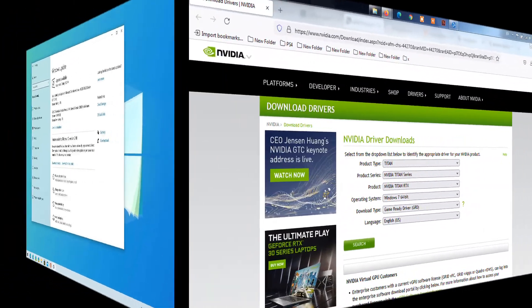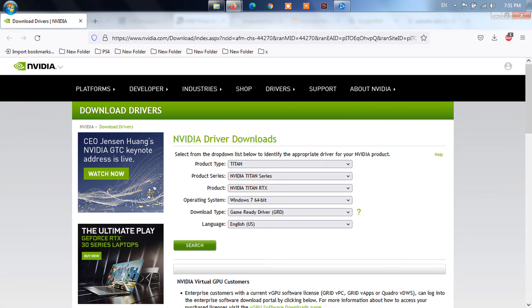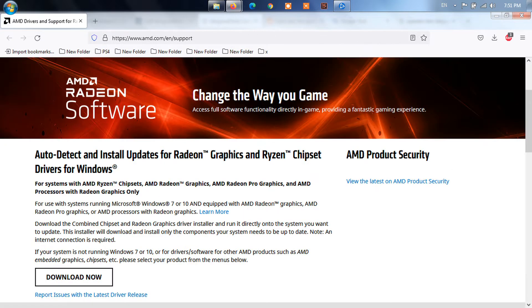You can update your graphics driver manually by visiting the manufacturer's website, NVIDIA or AMD, finding the latest correct installer and installing step by step.